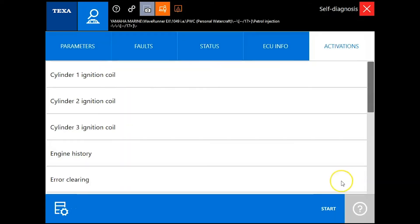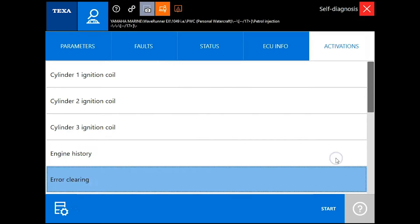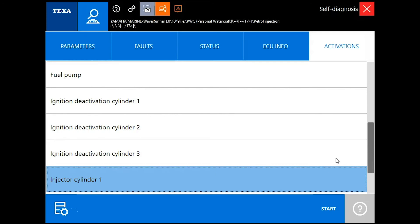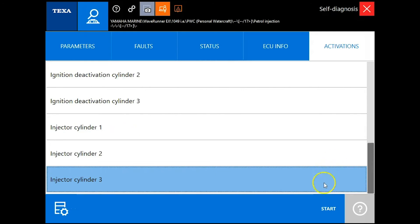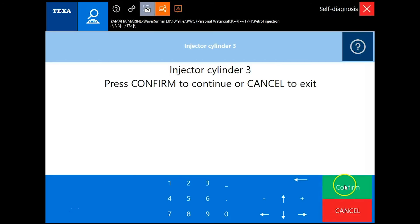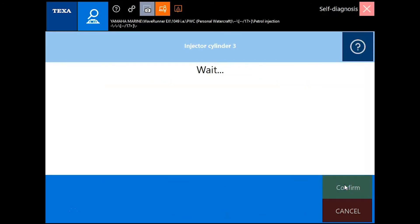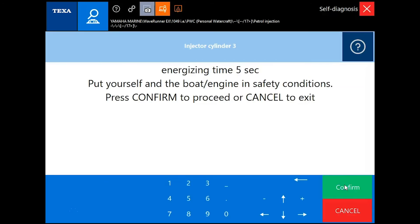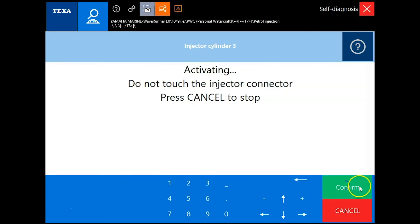Procedure is complete. We'll go ahead and scroll down a little bit more and do an injector test. Pretty much the same way we did the other ones. You'll hear the injector activate when you hit confirm. It should be activated now. You'll hear that sound.